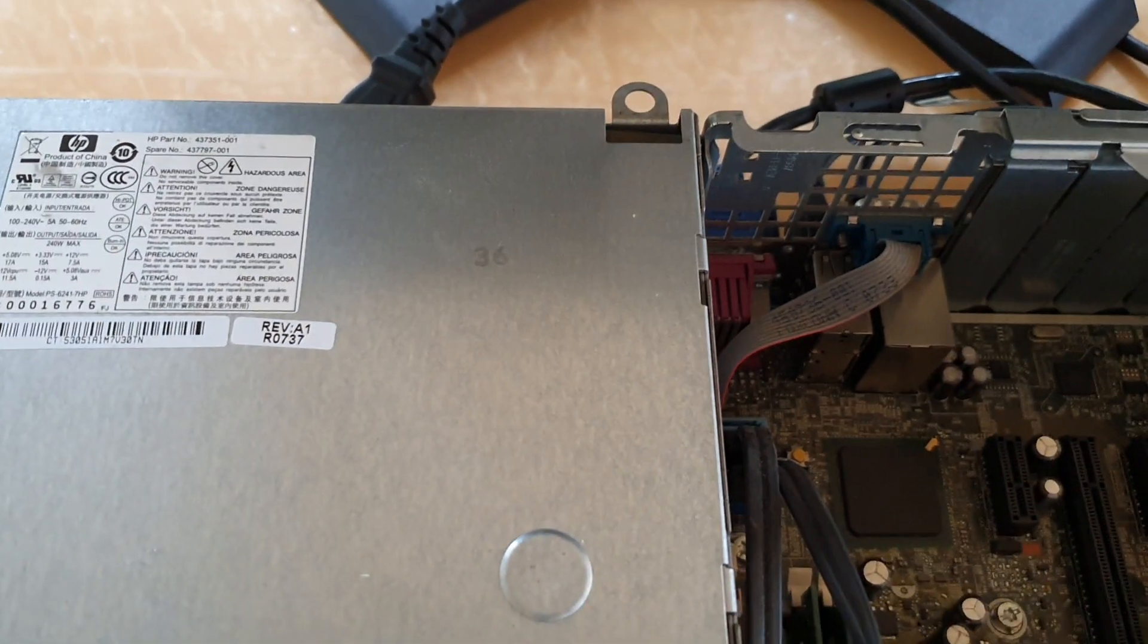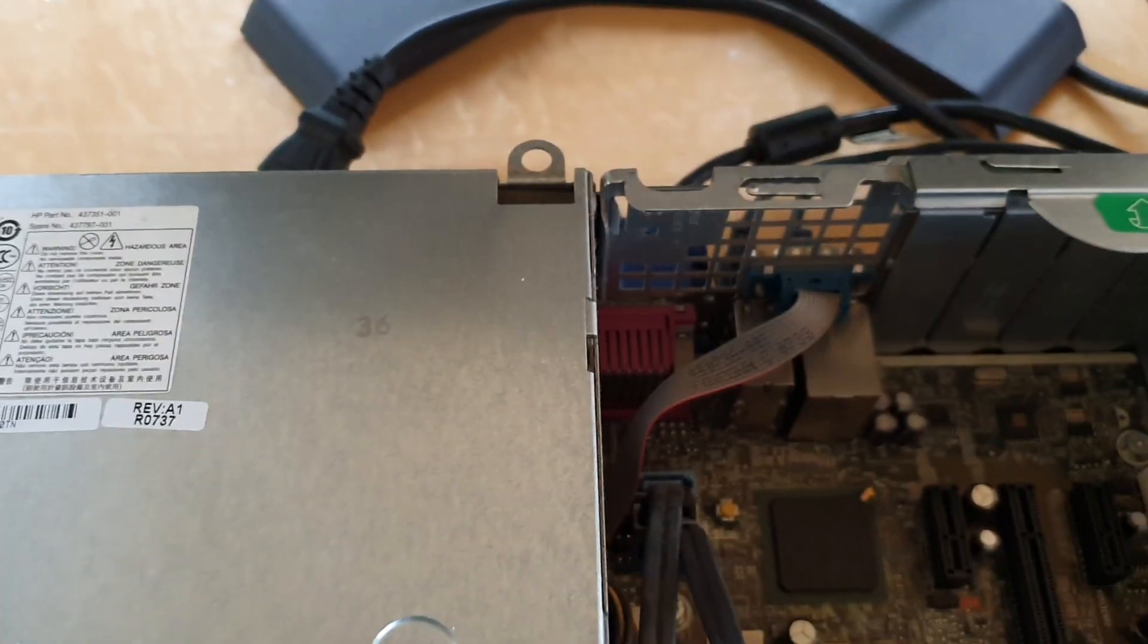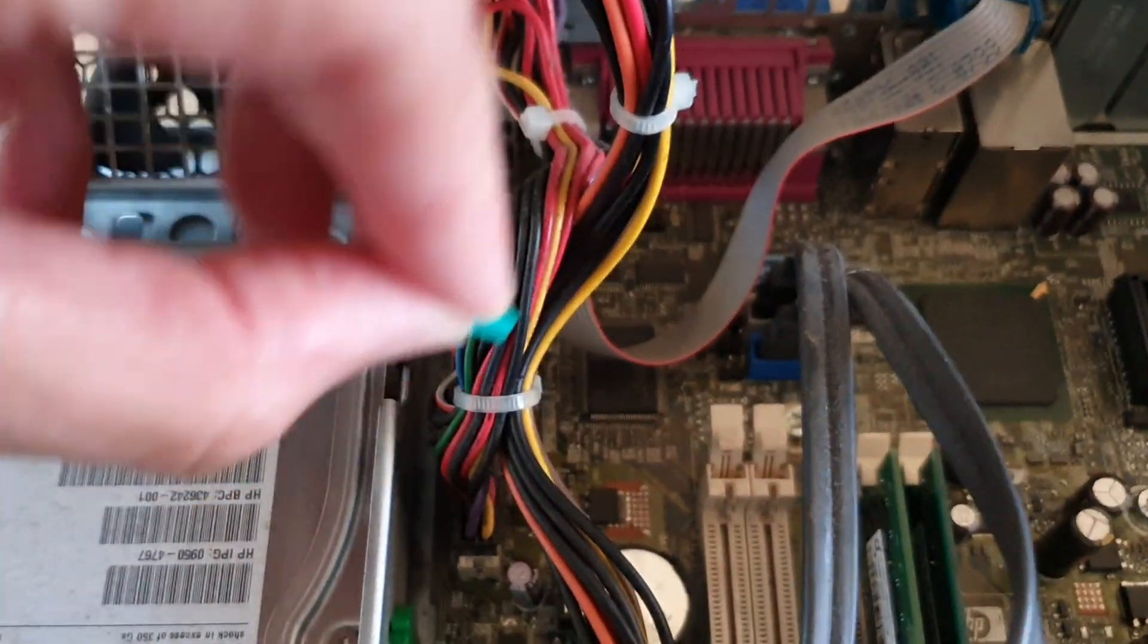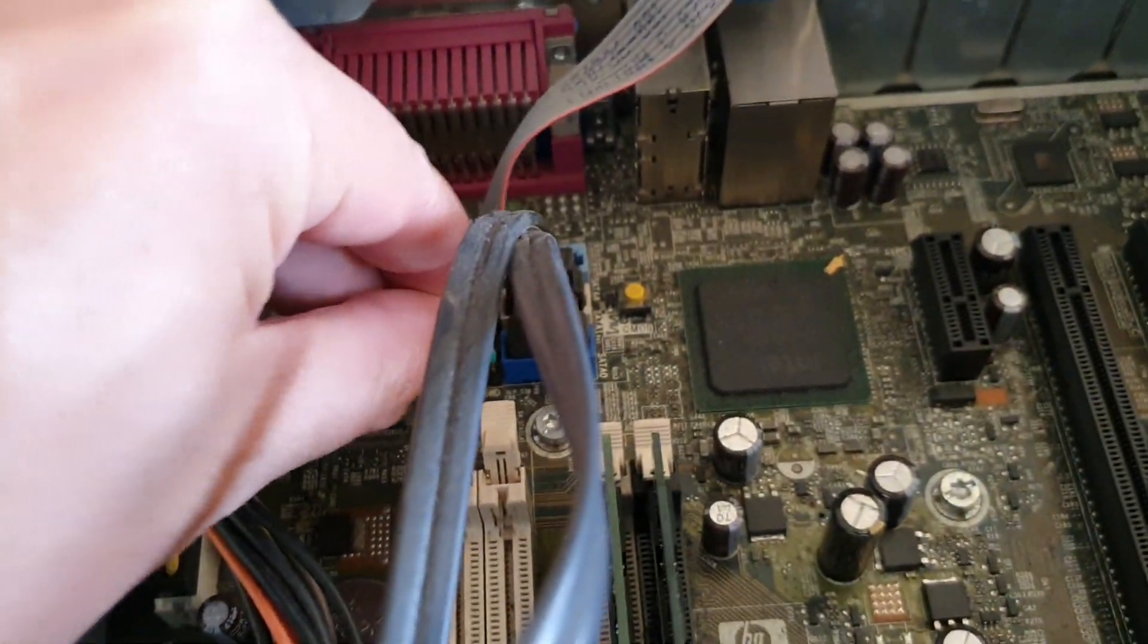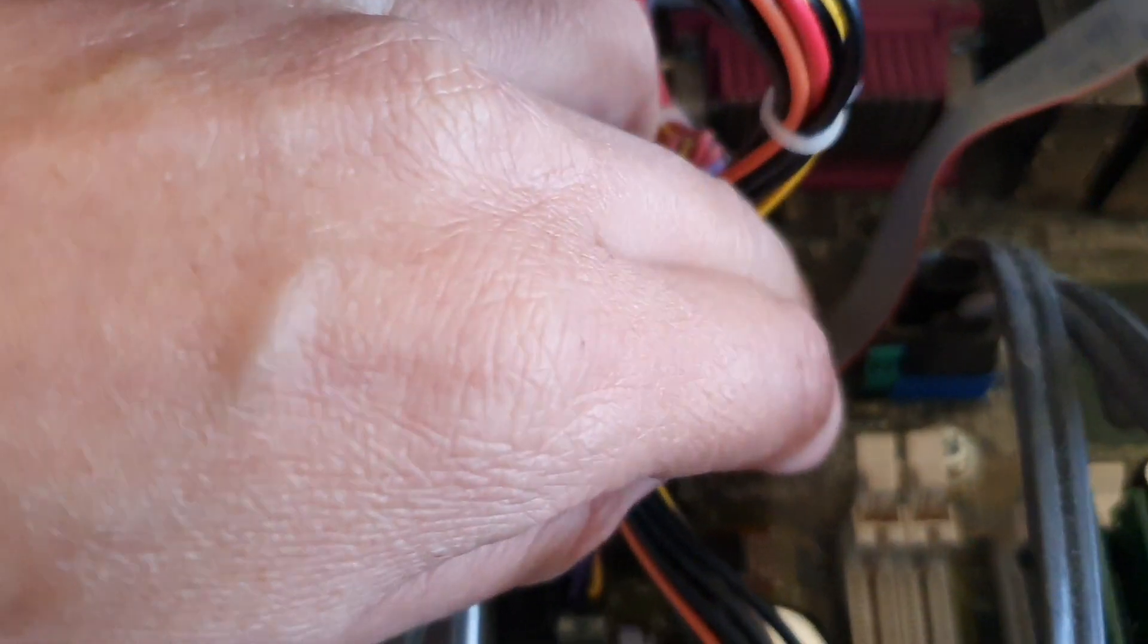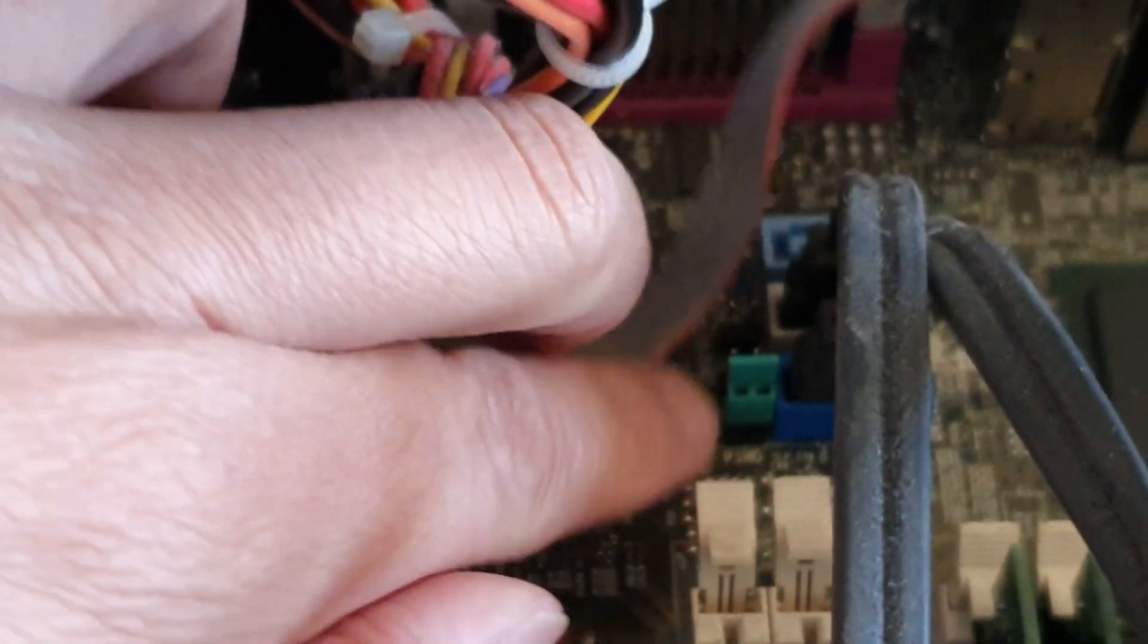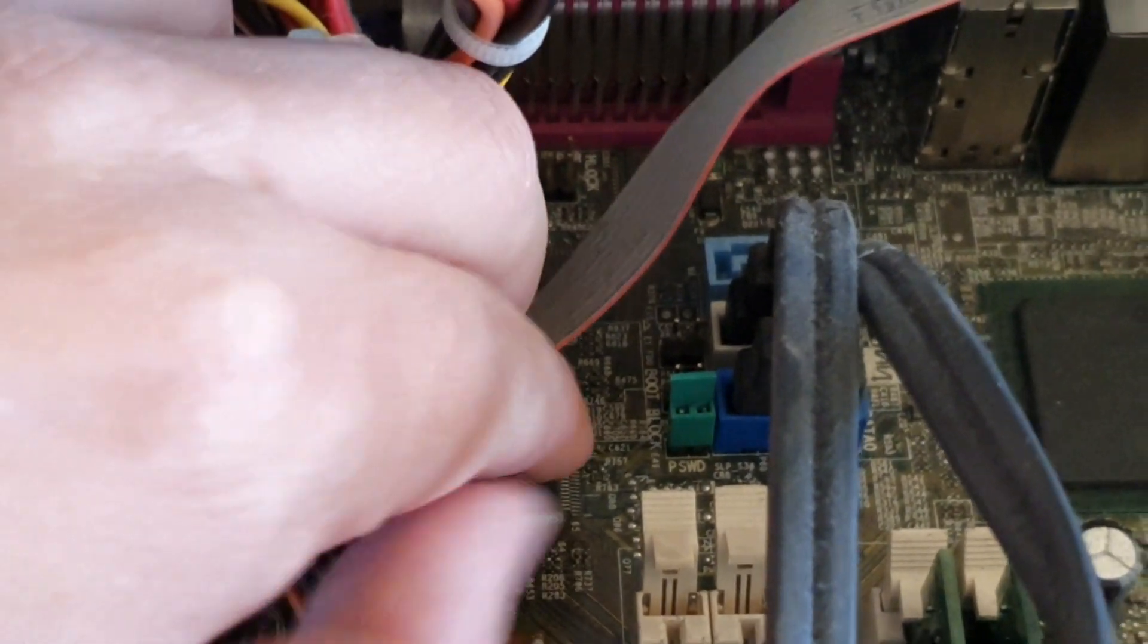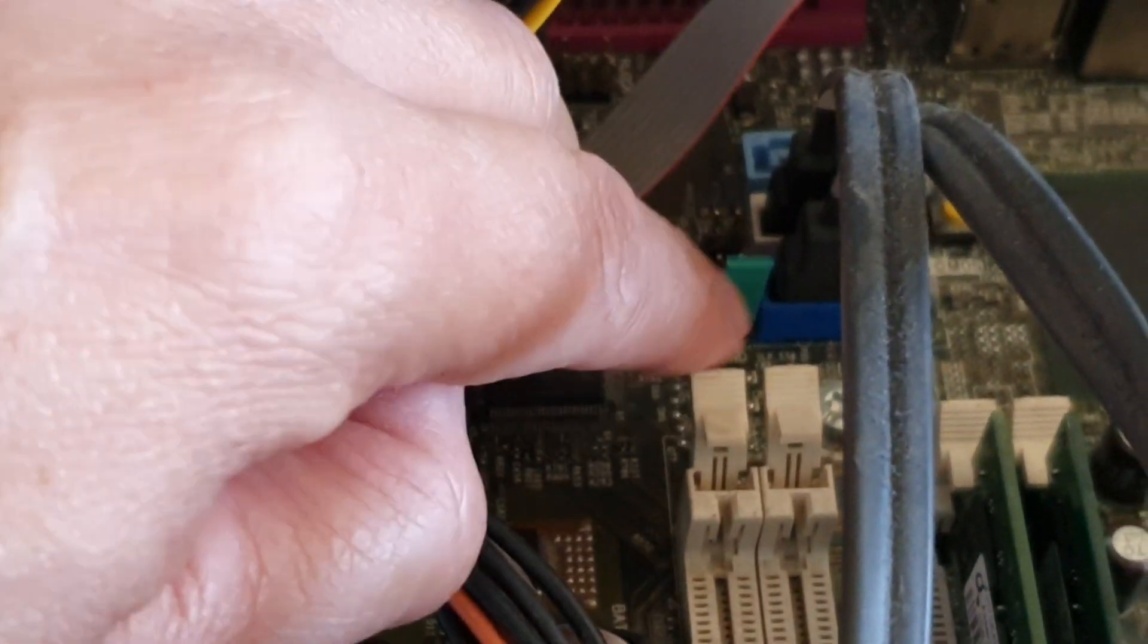We're just going to put this one back in. So we're going to put it back in here. There you go, I'm just going to push it back in. Now I'll put the power supply back in.